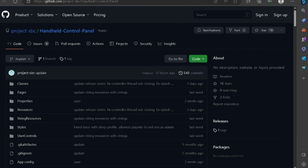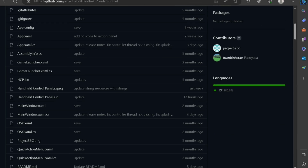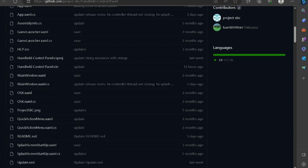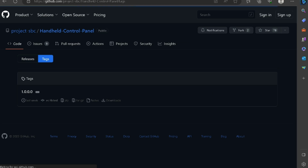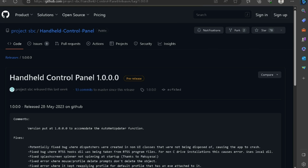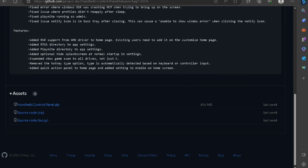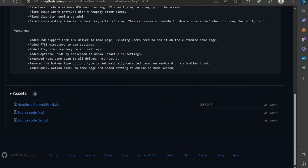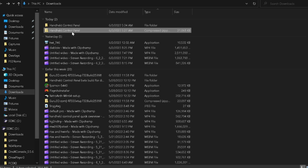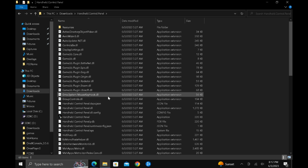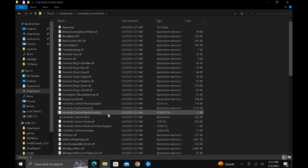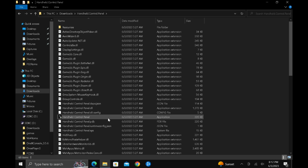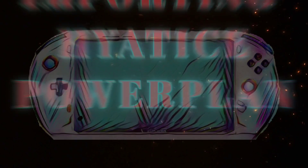Installing HCP is pretty straightforward. You're going to go to the GitHub page, find the release section, and download the zip file from there. Once that file is downloaded, you're going to extract it, open up that folder, find the Handheld Control Panel application, and follow the instructions after.